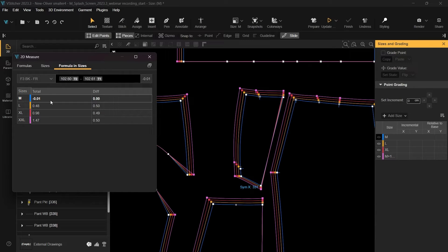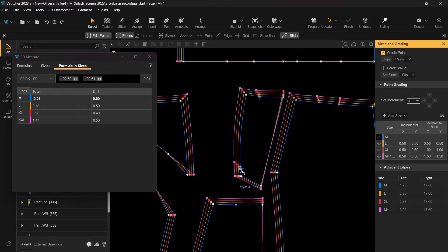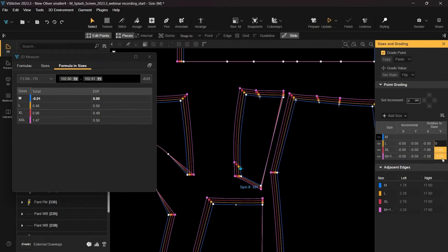We can quickly see that the measurements are not consistent. The difference should be zero for all sizes. To fix the grading, we'll select the grade point and adjust the value relative to the base size on the y-axis to zero for all sizes.